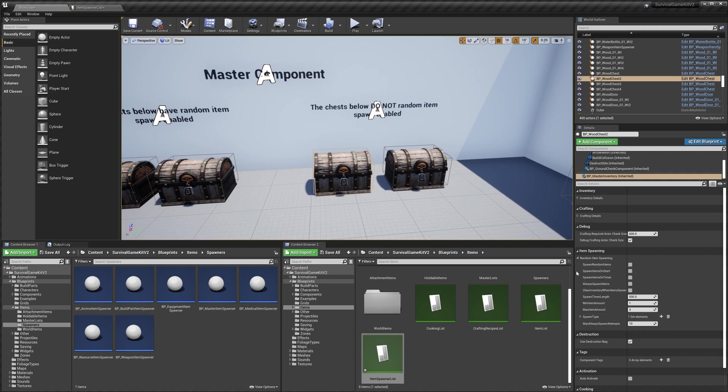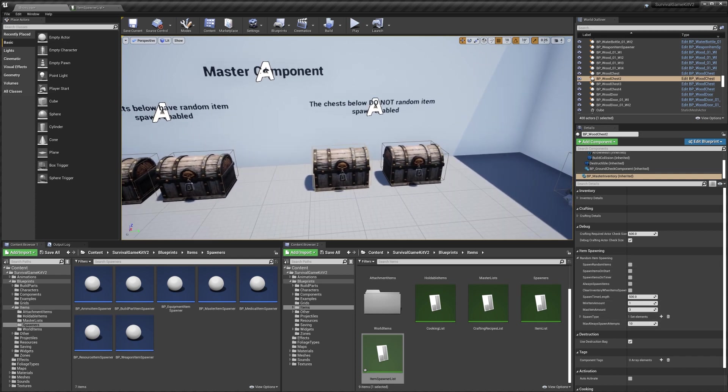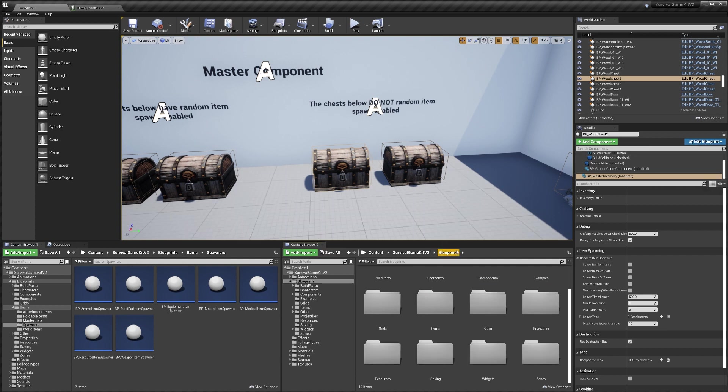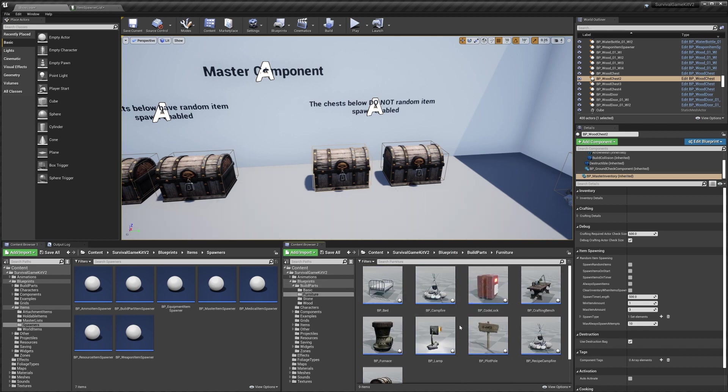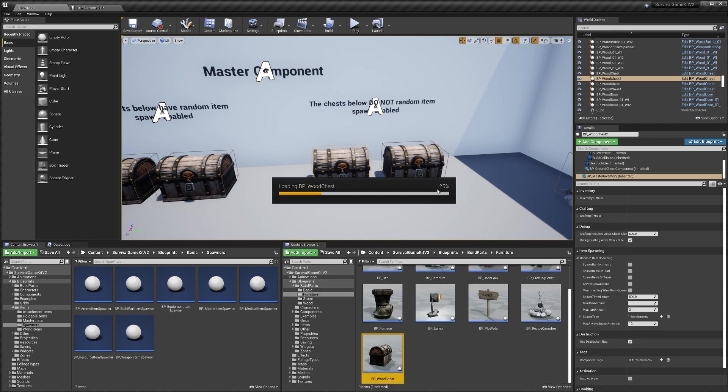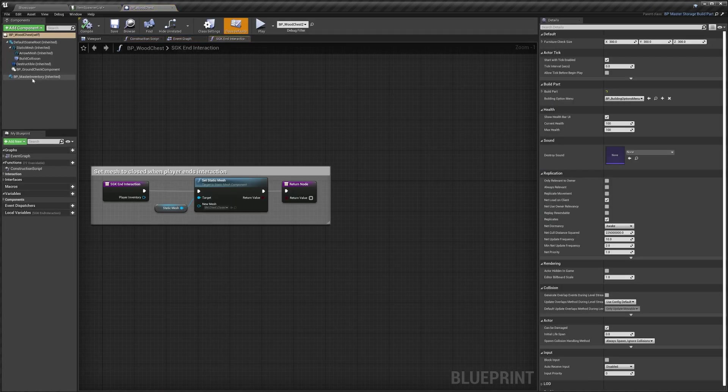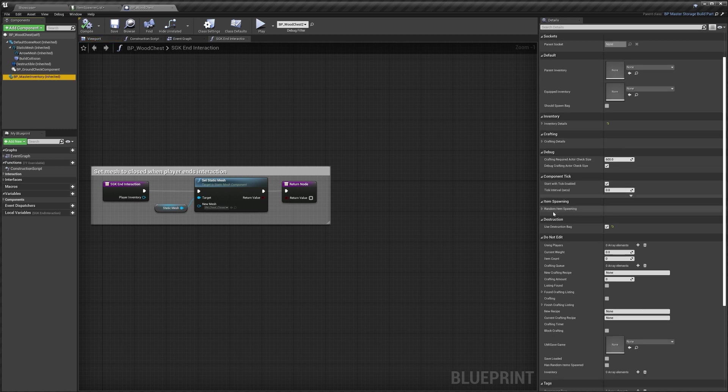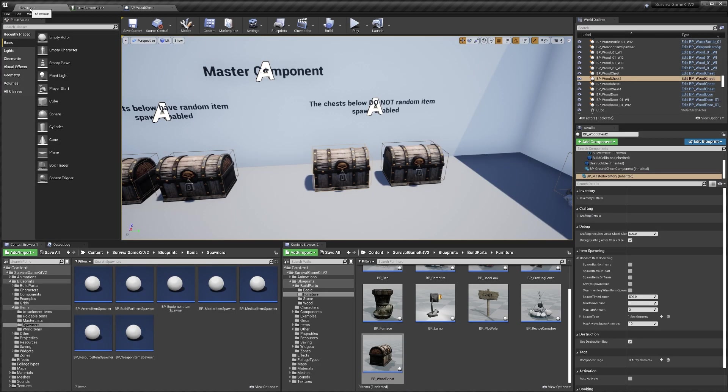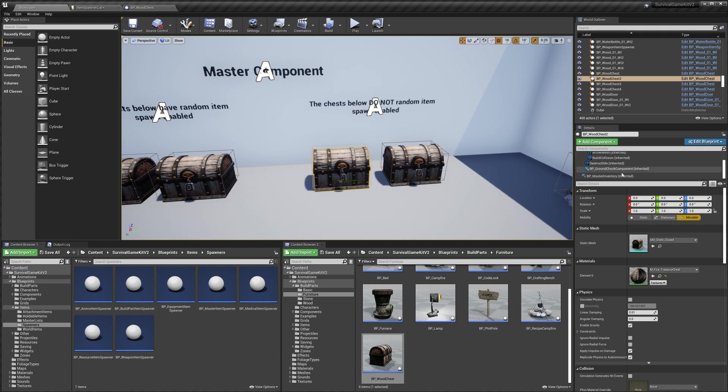So we can set those settings in here, or we can actually go to this chest blueprint to do that. We'll go to it in the blueprints folder, build parts, furniture, and we'll find the wood chest. I can select the master inventory here as well and find the random item spawning and set it in here. Something to keep in mind, if you set stuff in here it will affect all of the chests. If you only want it to affect one specific chest, then I recommend you do it by selecting the chest in the world instead.